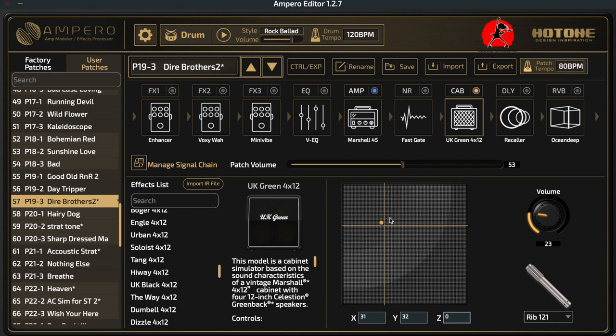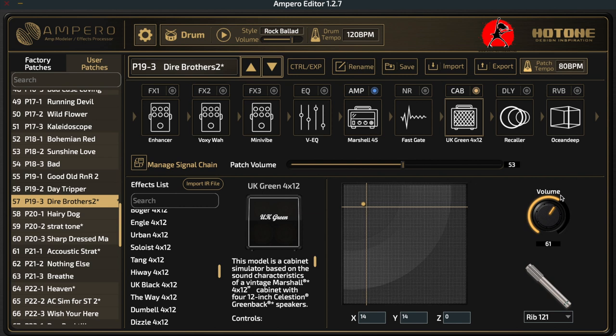We also have the option of adjusting the volume of the microphone, which will affect the overall volume of our effects. One thing I want to say about the Ampero is that there are probably five different places where you can affect the overall volume of the effects that you save, so you have to keep that in mind. We'll talk about that in a little bit more detail as we go through the rest of the lesson.